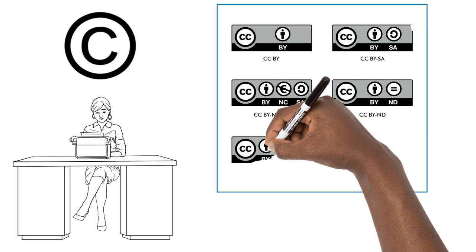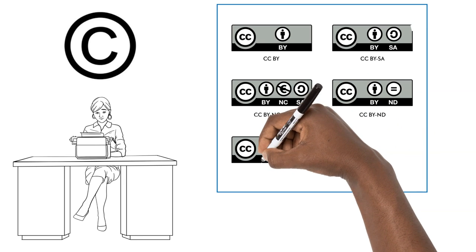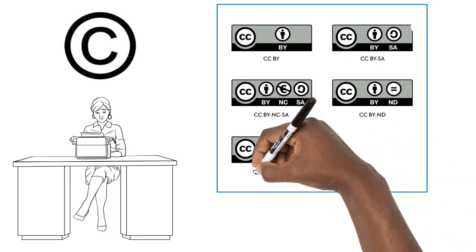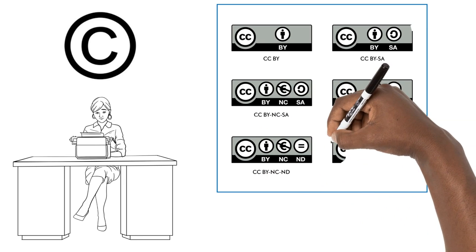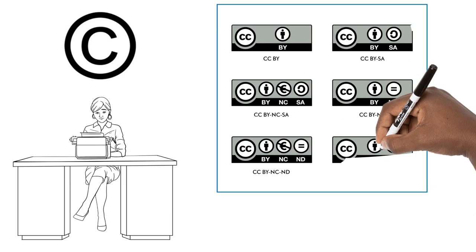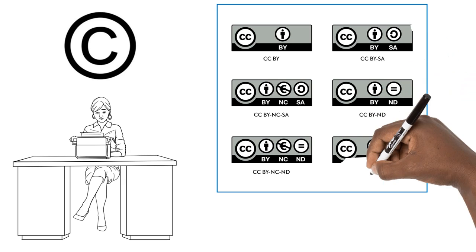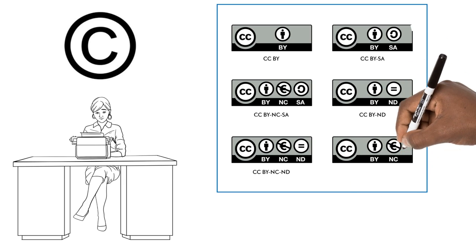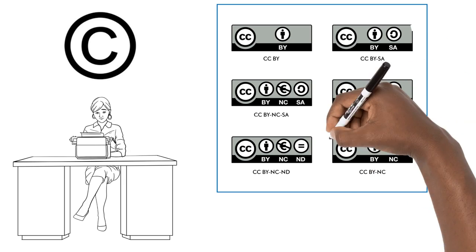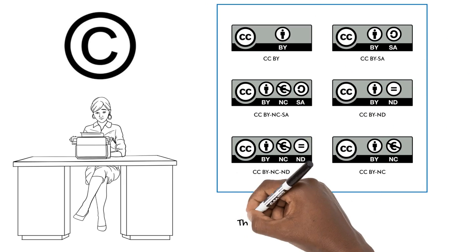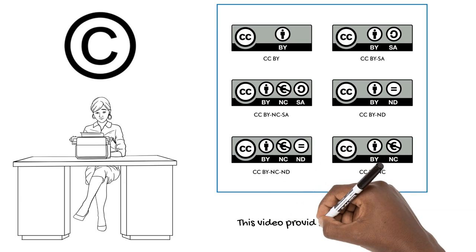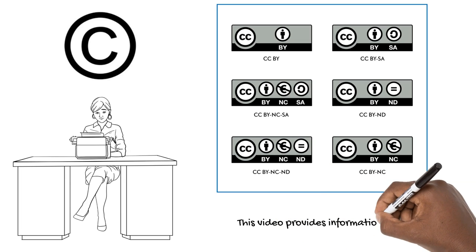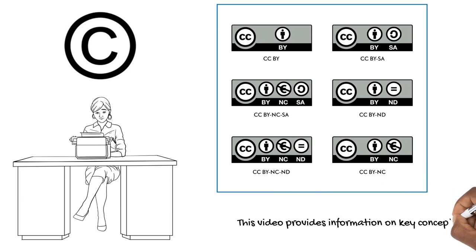Also, Creative Commons urges creators not to apply Creative Commons licenses to software, as there are many free and open-source software licenses built specifically for software licensing.